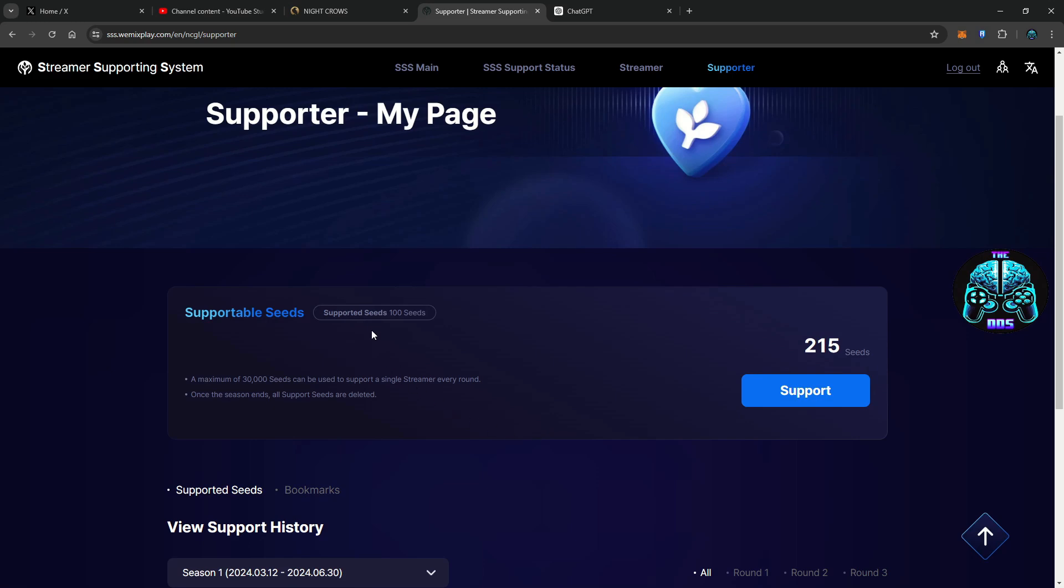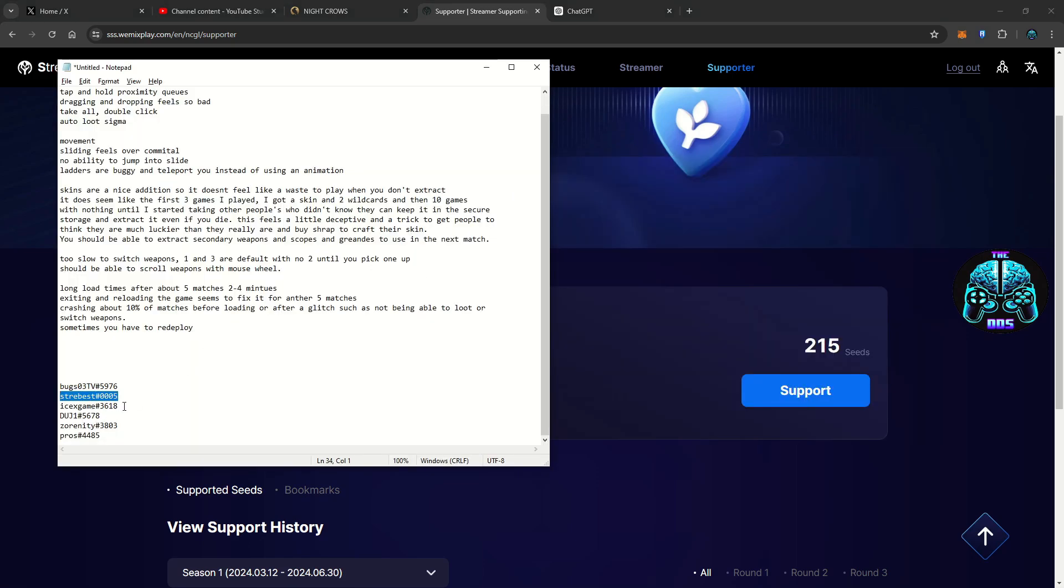Okay, so support, confirm the transaction, sign into my wallet here. No I'm just kidding, you don't have to do that.